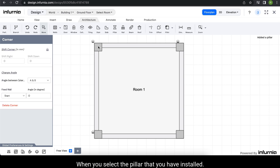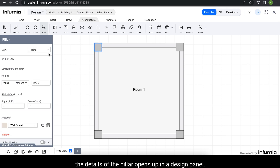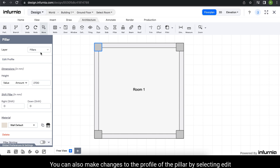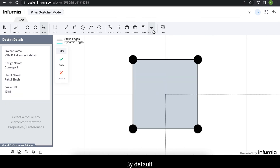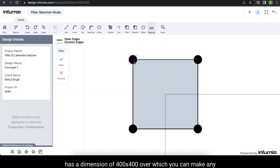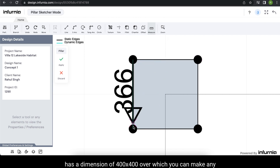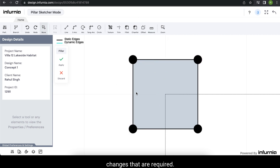When you select the pillar that you have installed, the details of the pillar open up in the design panel. By default, the layer is set as pillars. You can also make changes to the profile of the pillar by selecting edit profile. By default, the pillar which is installed has a dimension of 400 by 400, over which you can make any changes that are required.